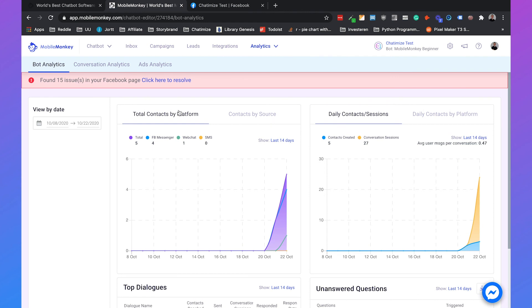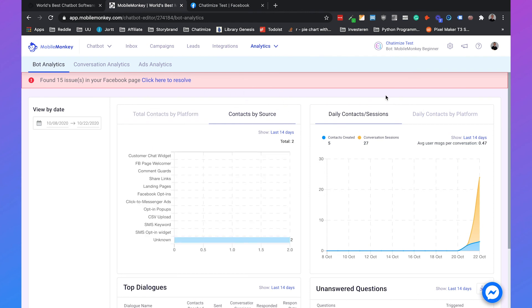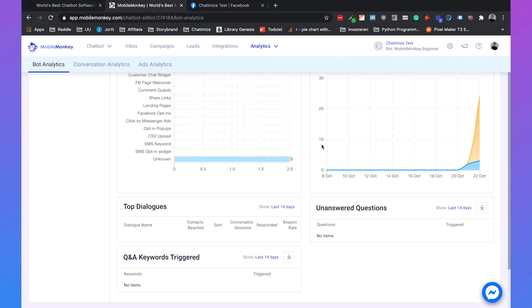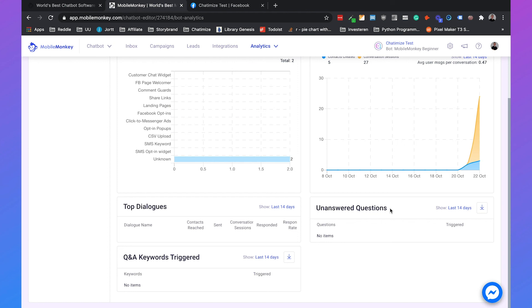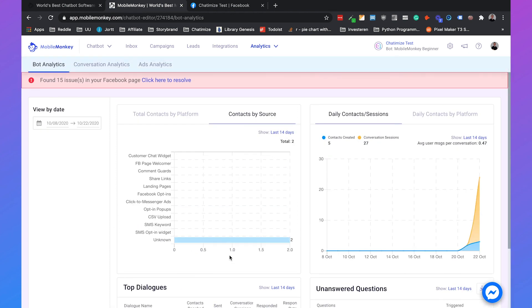Finally you can see the analytics, so you can see the total contacts by platform or by source. You can also see the unanswered questions which are really important because they allow you to improve the answers of your chatbot. You got your top dialogues and the Q&A keywords triggered. So that's basically the interface of MobileMonkey and that's how you connect your MobileMonkey chatbot to a Facebook page.